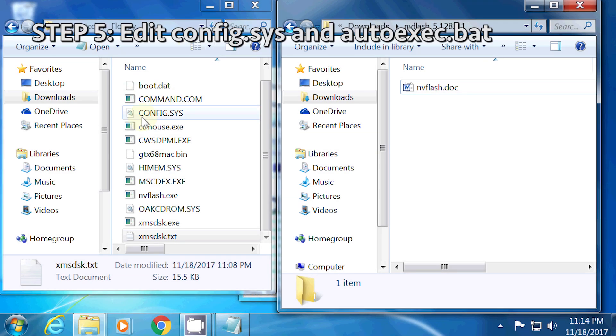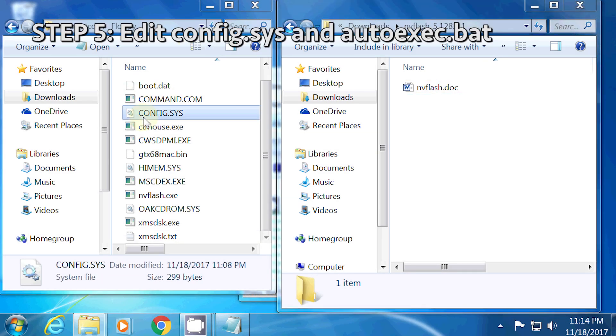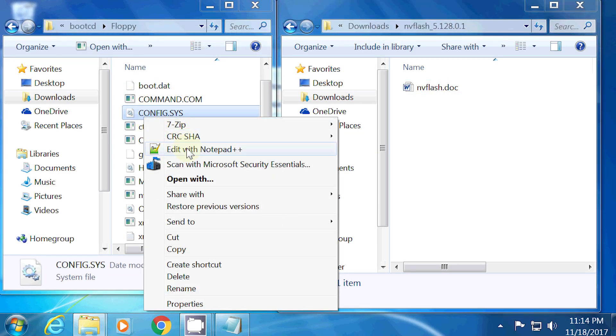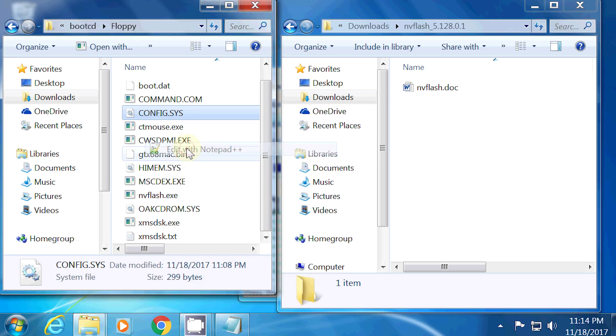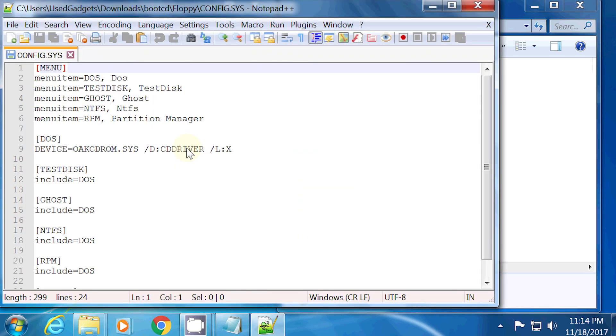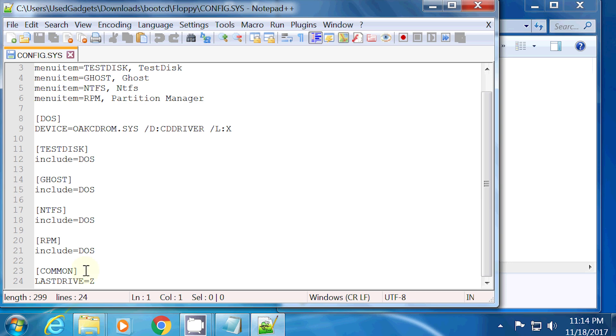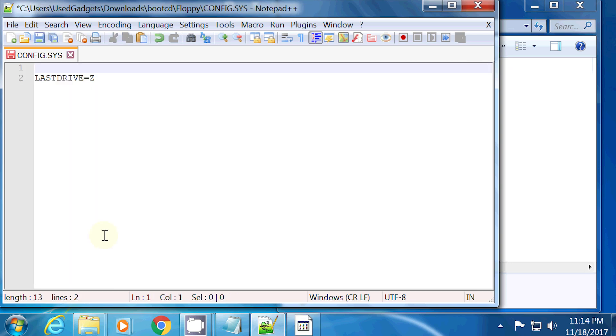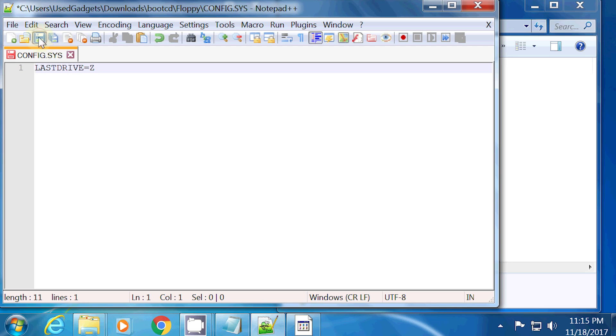Step 5, edit the config.sys and autoexec.bat files. These two files contain startup configuration settings. I kept the configuration settings simple to avoid potential problems during startup. Here is an example of the contents of the config.sys file. As you can see, there is only one line. Hit save and close the file.